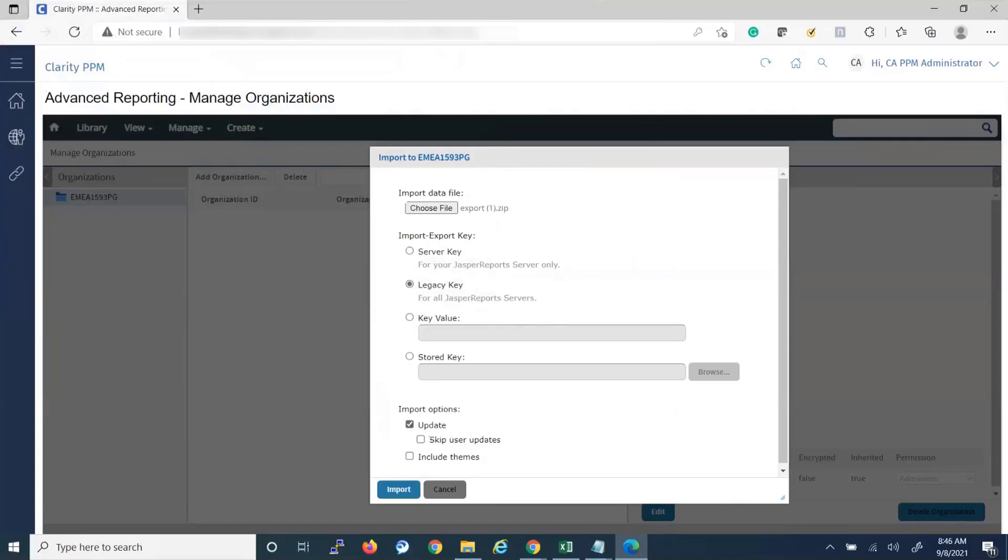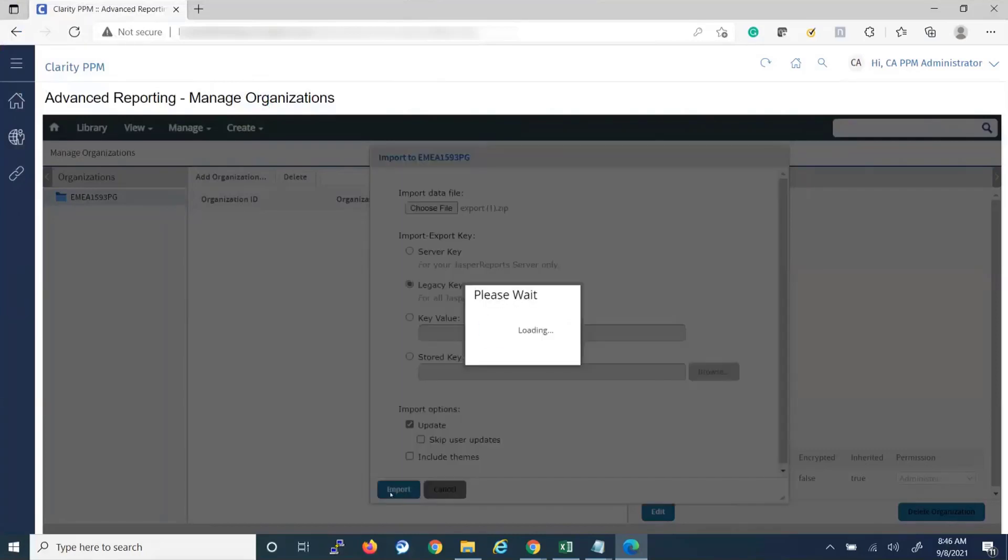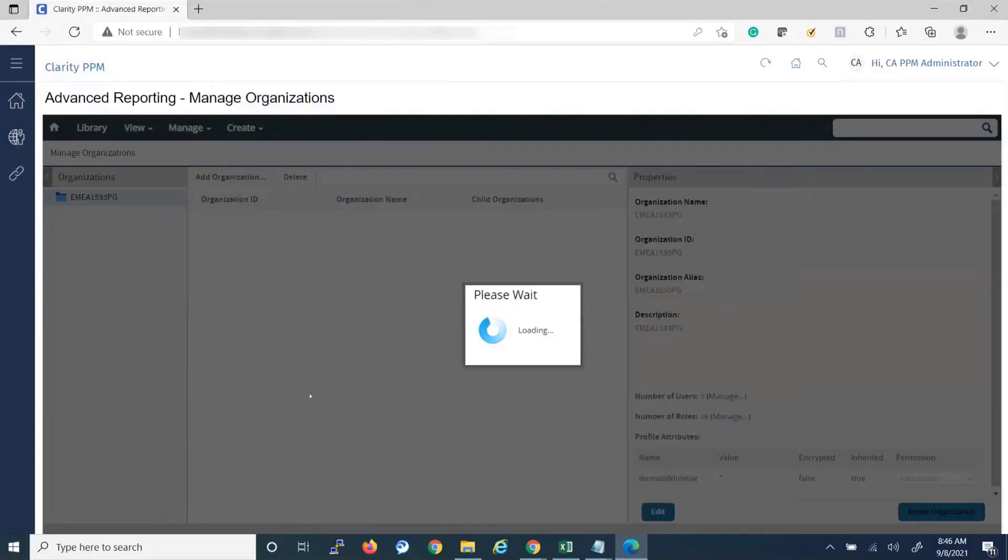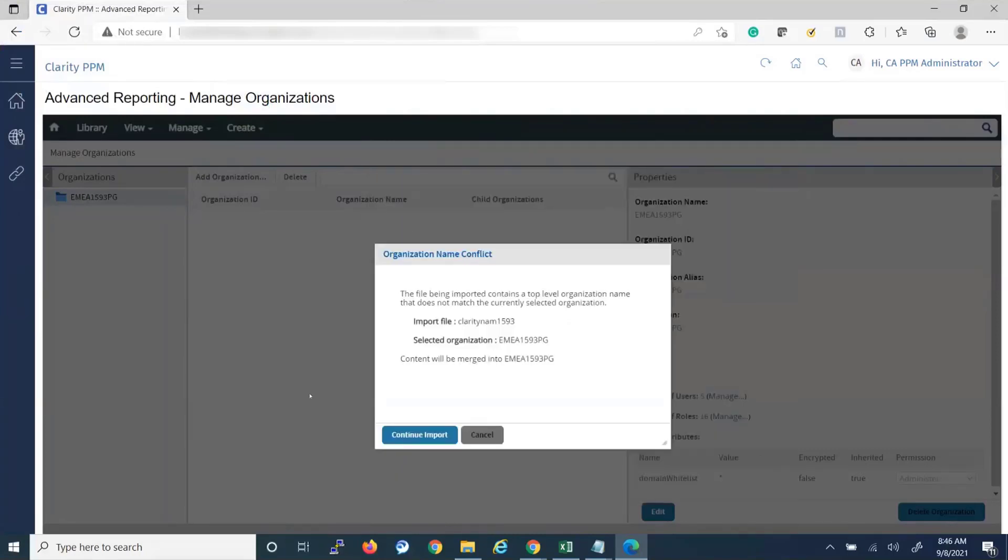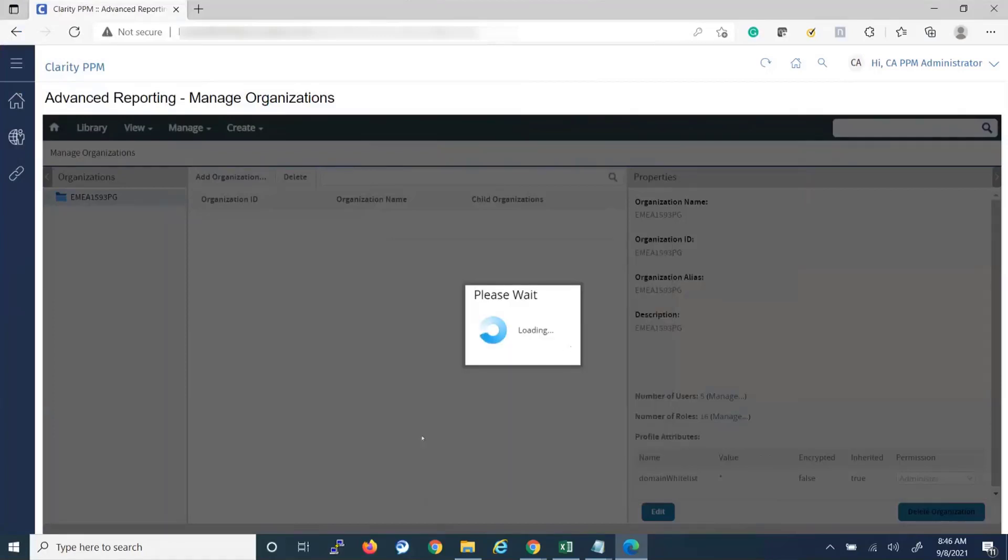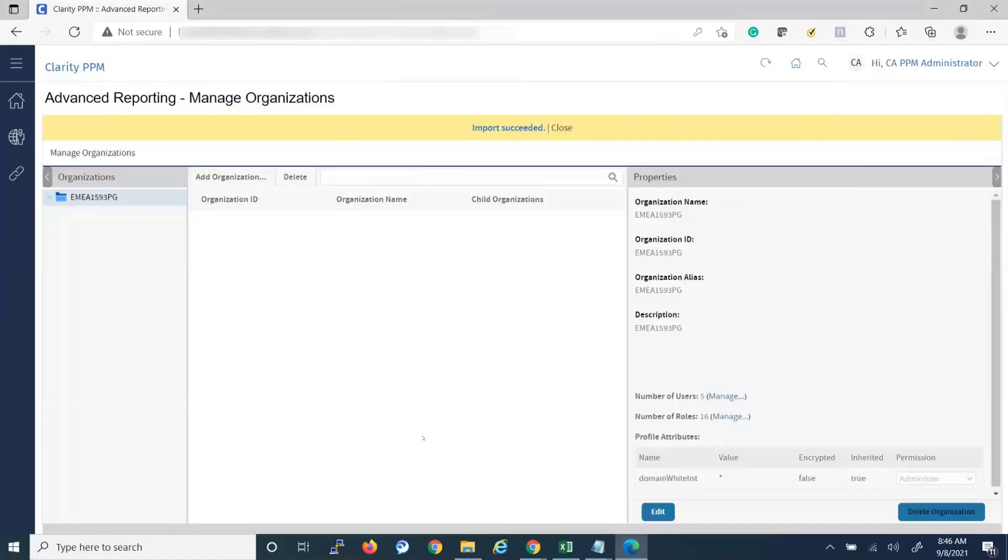You want to Update. I'm going to leave the Skip User Updates and Include Themes unchecked and then Import. This is just telling you the two organization names across these JasperSoft servers do not match and that's fine. You can click Continue to Import. So we have a successful import.